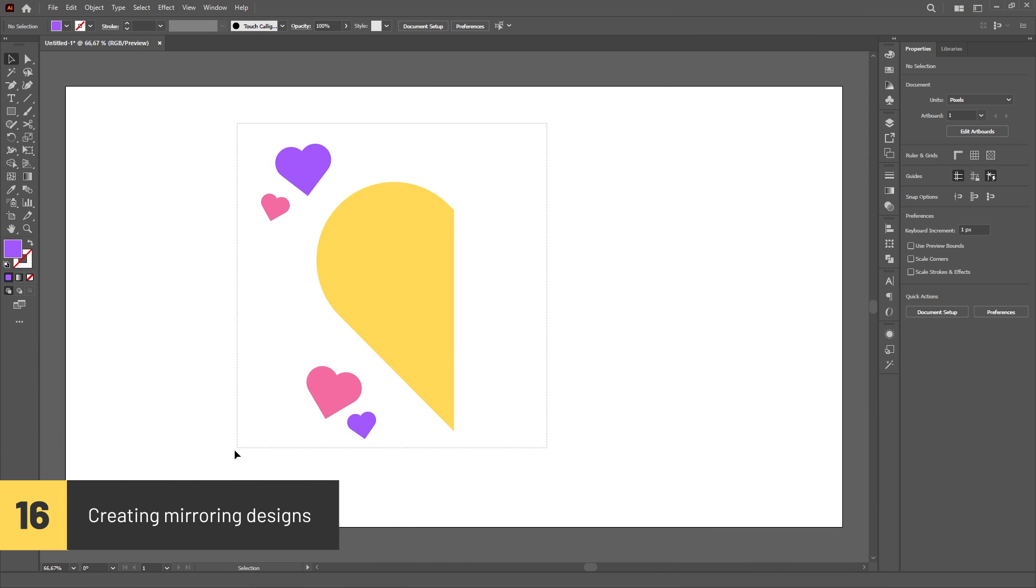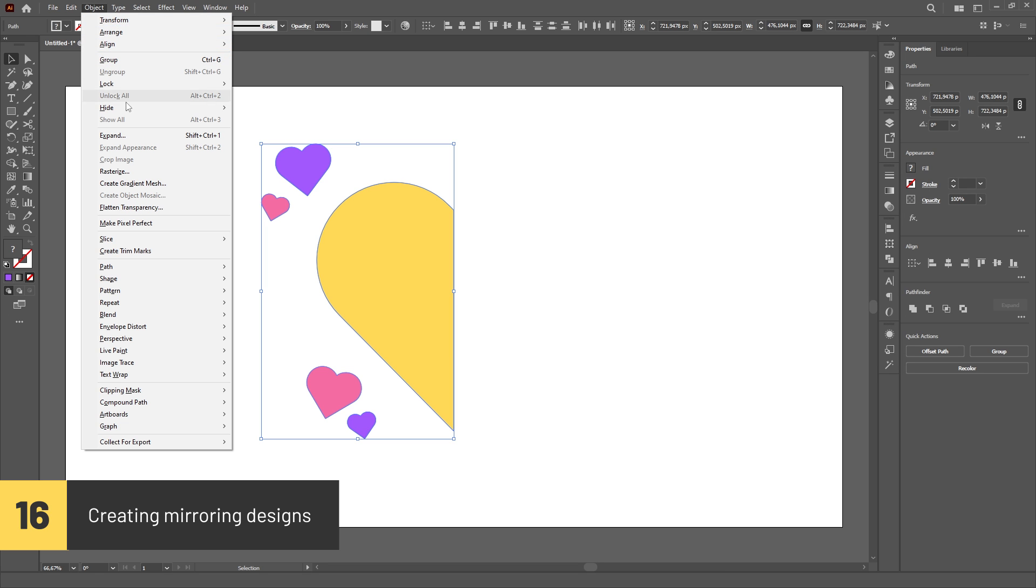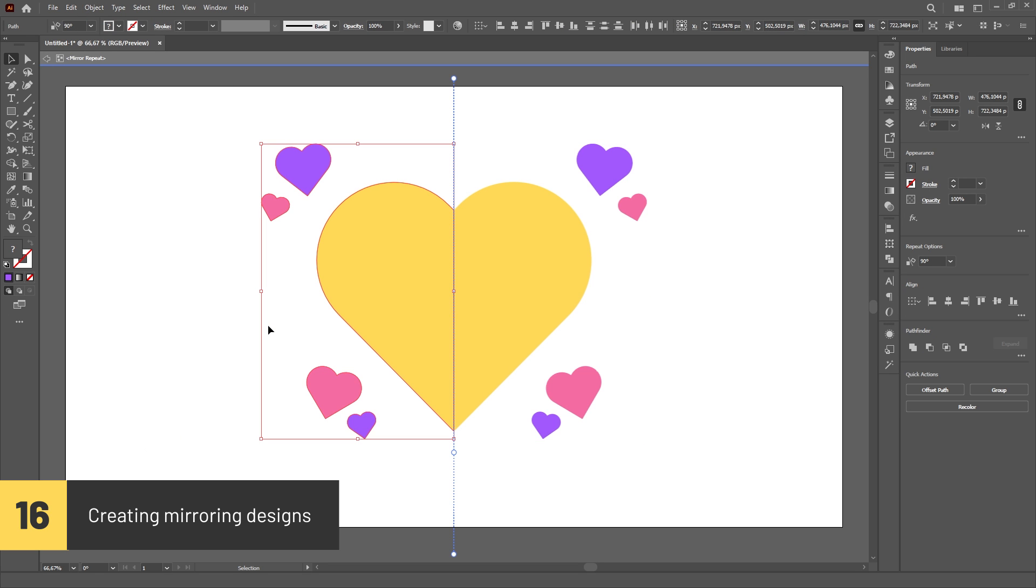You can create mirroring designs by going to the Object menu, then Repeat, then clicking on the Mirror option.